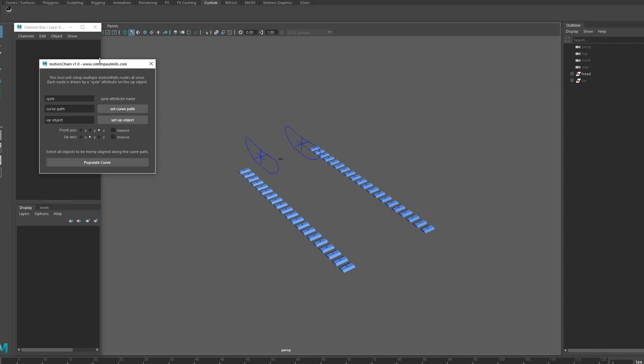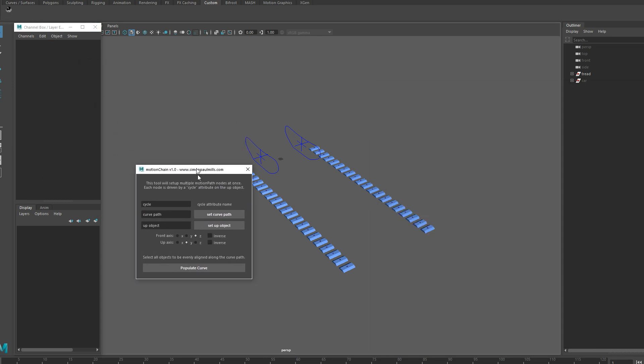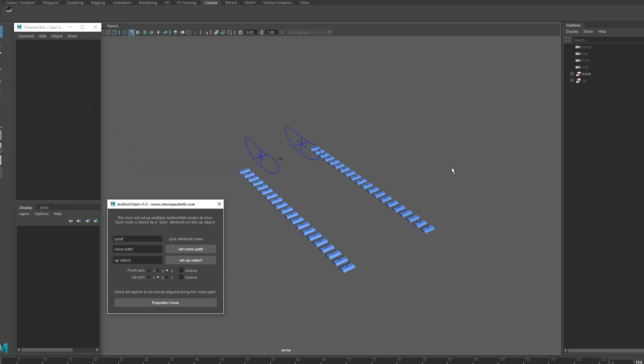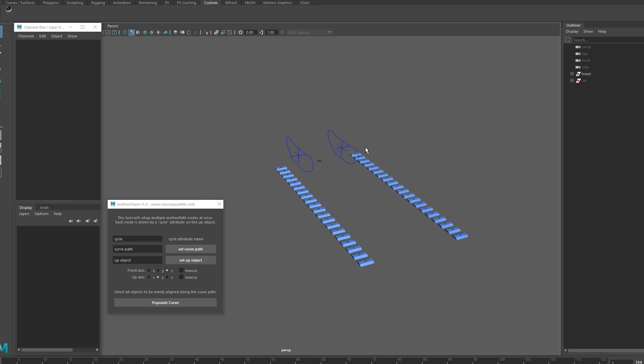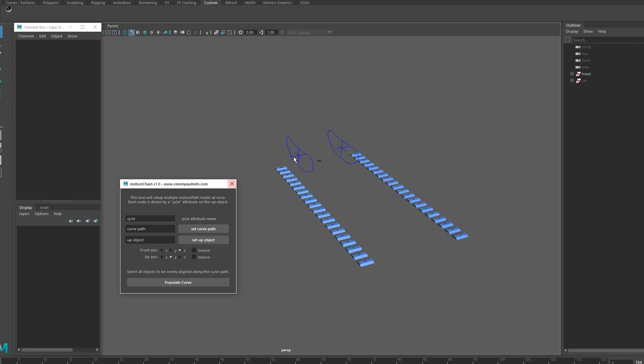So this scene here might seem familiar, it's from the part 1 tank rig tutorial, the treads. I'm going to use this to show how the tool works.